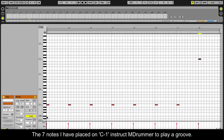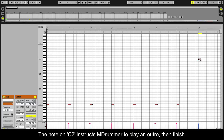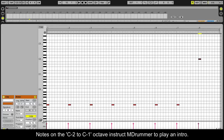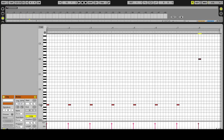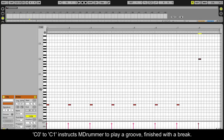The 7 notes I have placed on C-1 instruct mDrummer to play a groove. The note on C-2 instructs mDrummer to play an outro then finish. Notes on the C-2 to C-1 octave instruct mDrummer to play an intro. C-1 to C-0 instructs mDrummer to play a groove. C-0 to C-1 instructs mDrummer to play a groove finished with a break.